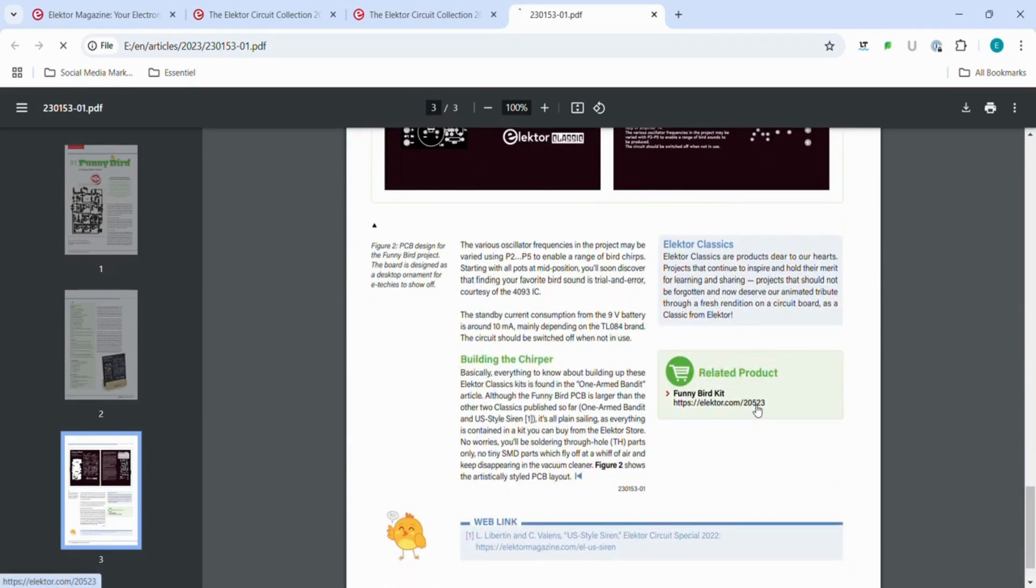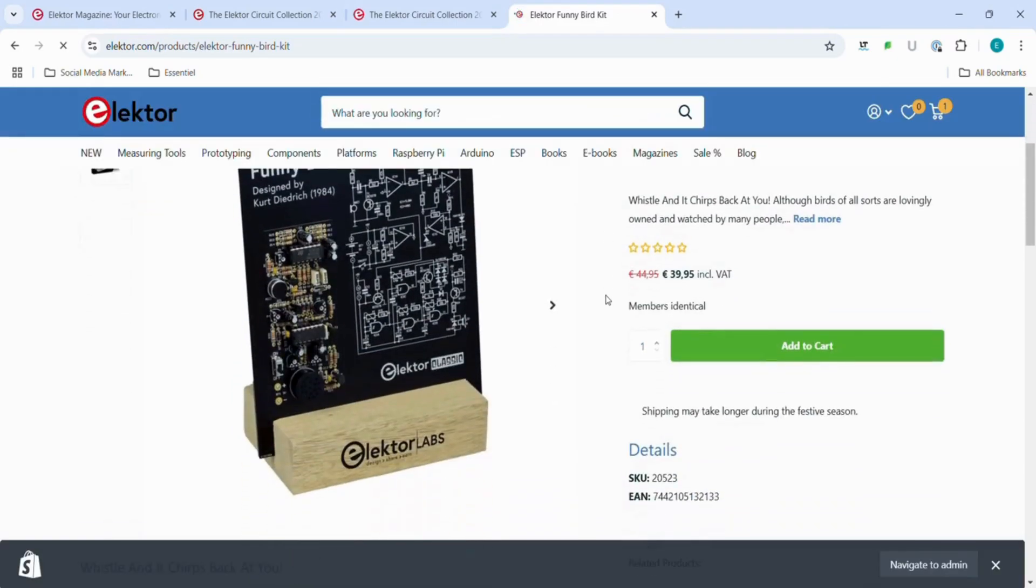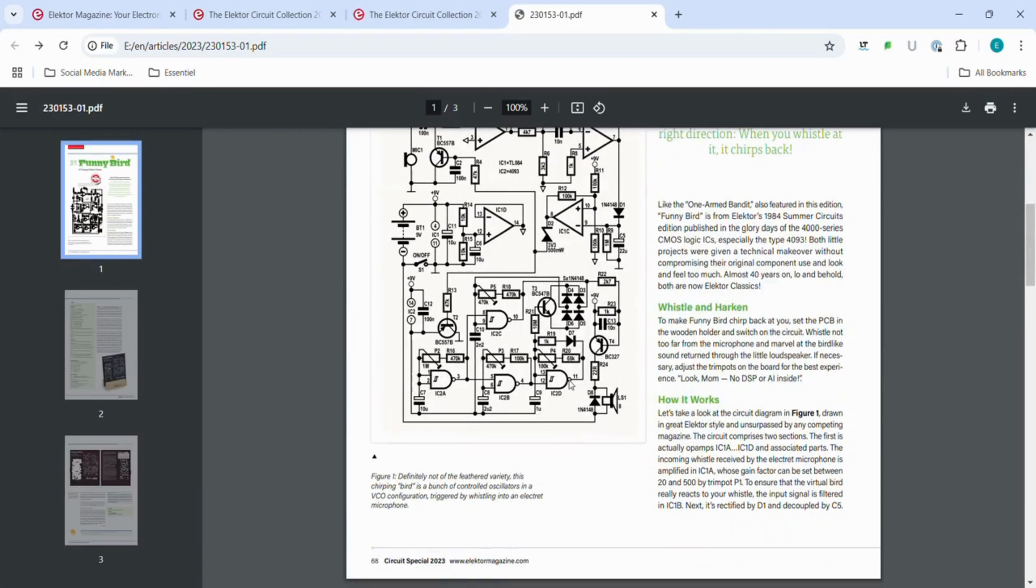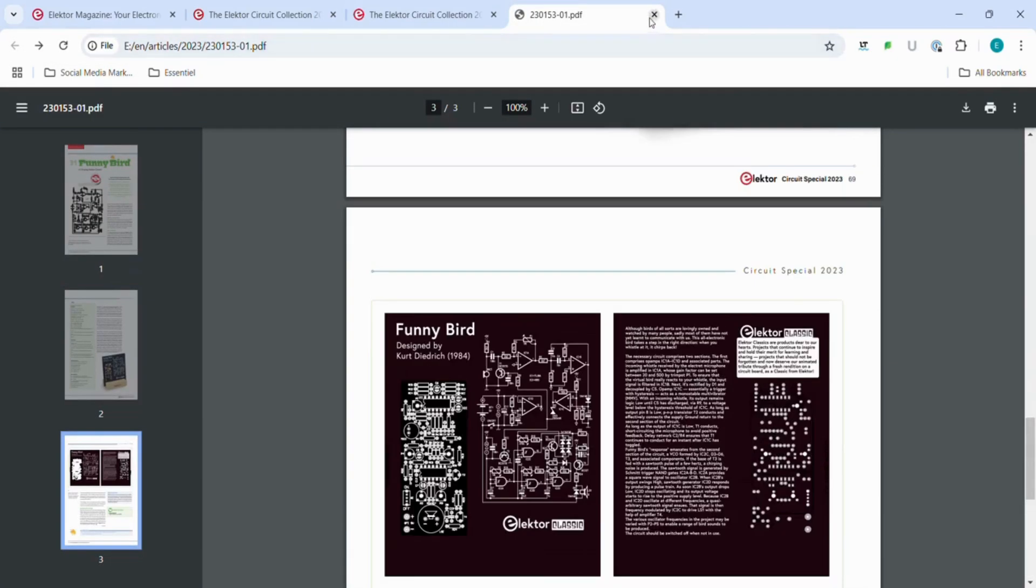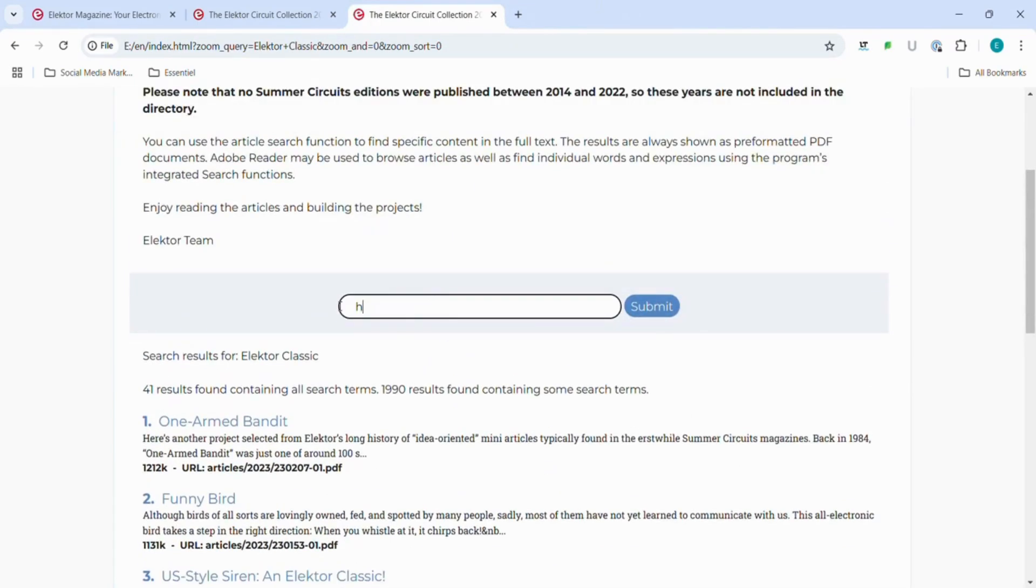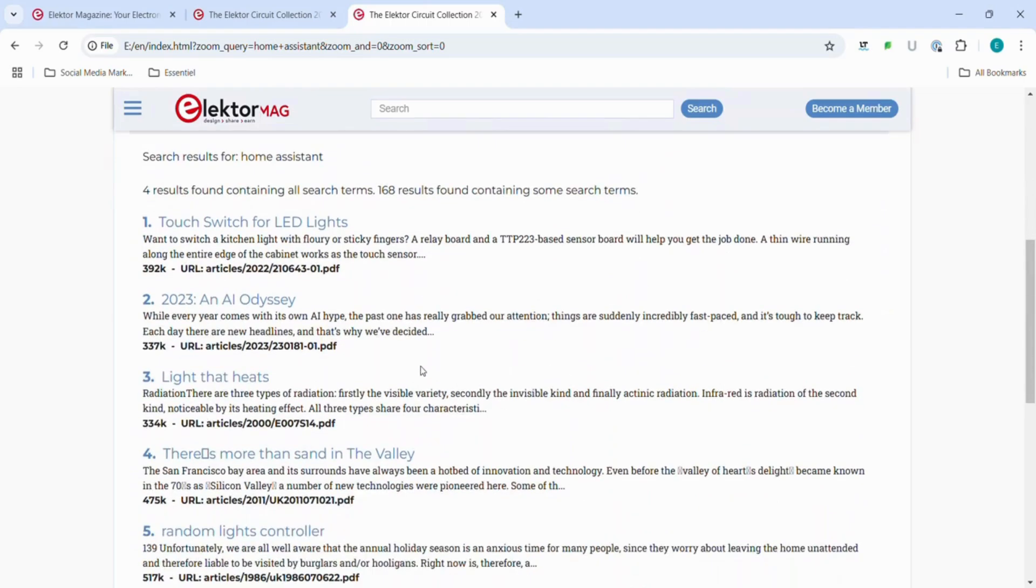I think whether you're a beginner or a seasoned electronics pro, there's something for everyone here. Need inspiration for the next project? Well, I think we are just about having the right device in our hand.